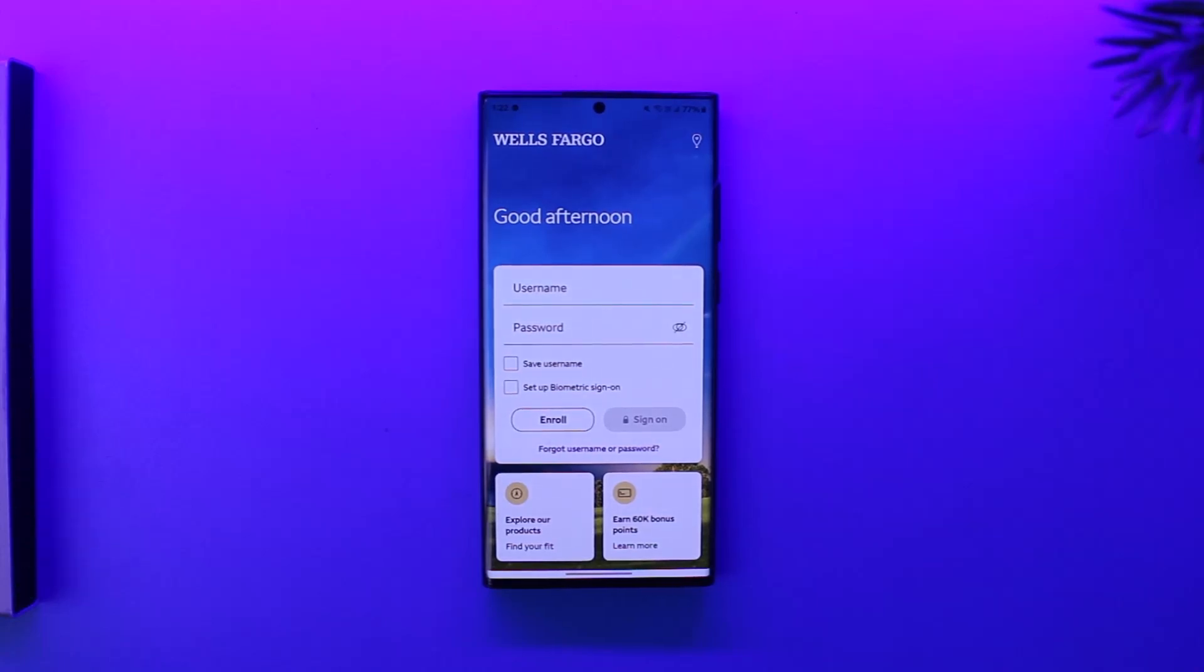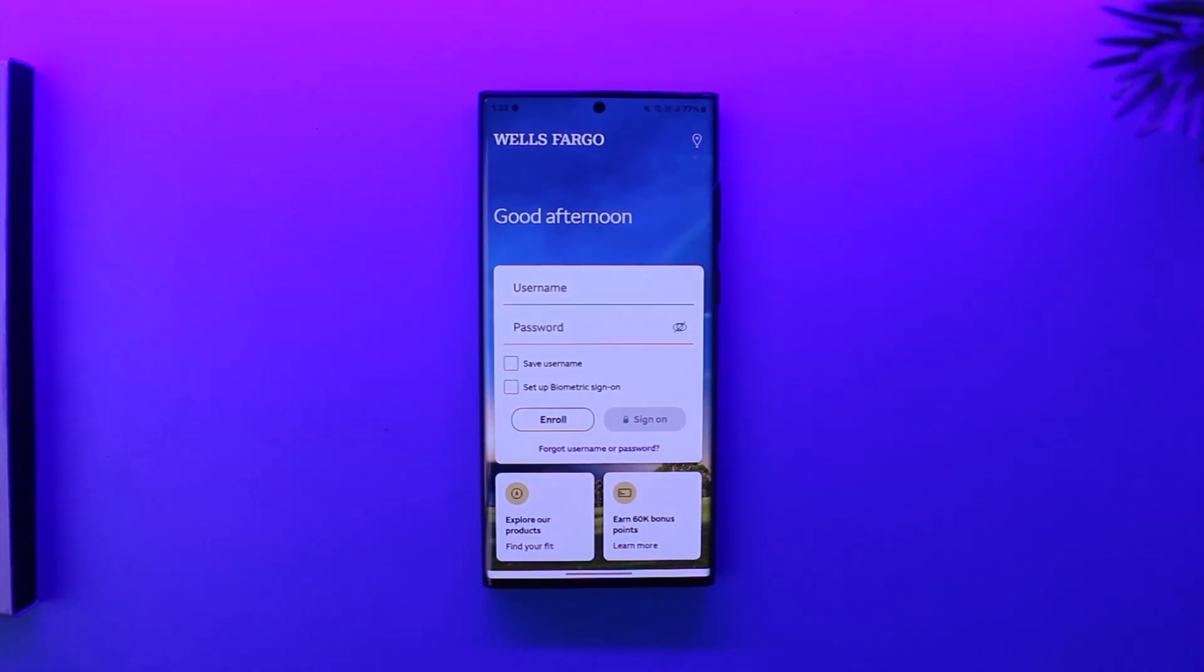Then you can endorse the check by signing the back and writing 'For mobile deposit at Wells Fargo only' below your signature.